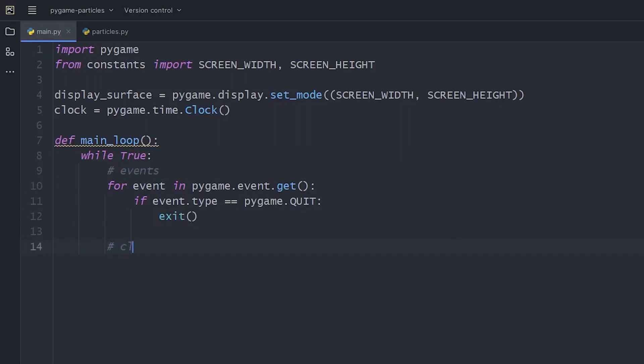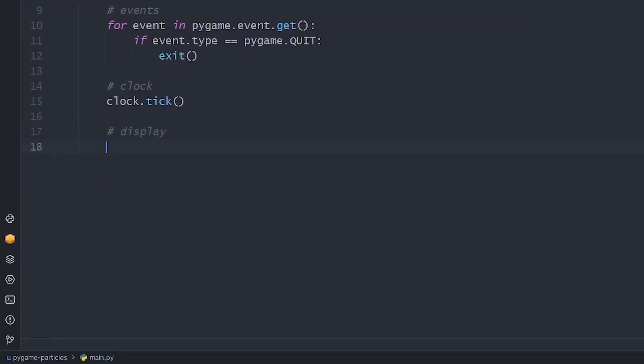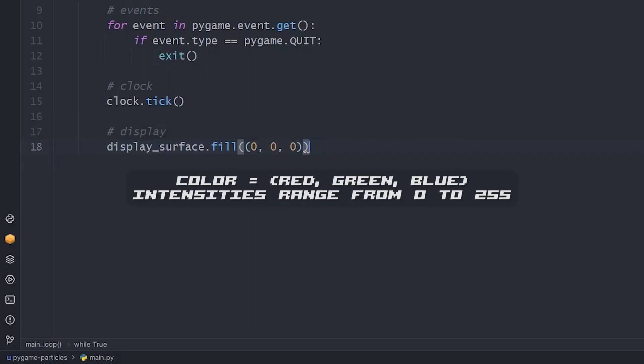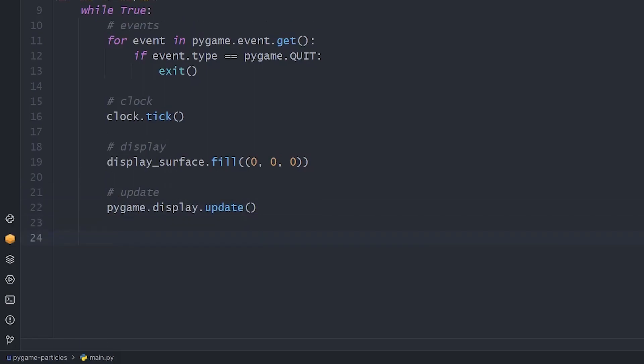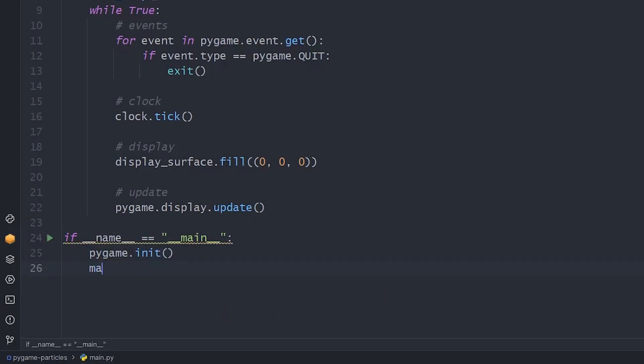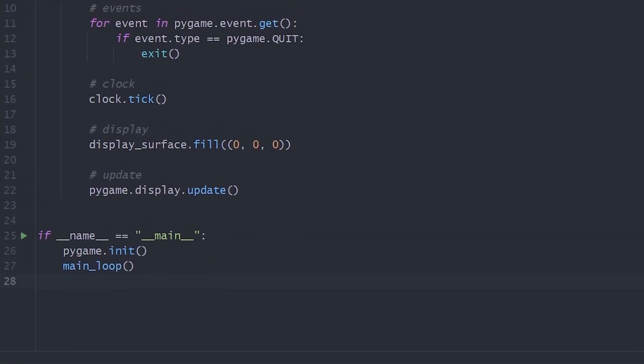Then we update the clock and fill the window with black color. Instead of RGB values, you can also use some built-in string values. You'll see soon that it works with both. We finish the loop with updating the display. Lastly, if this file is called directly and not used through an import, we initialize Pygame and run the application. That's it. We have a responsive window now.